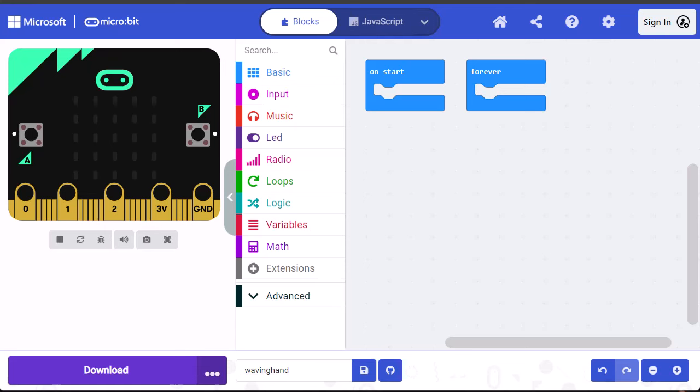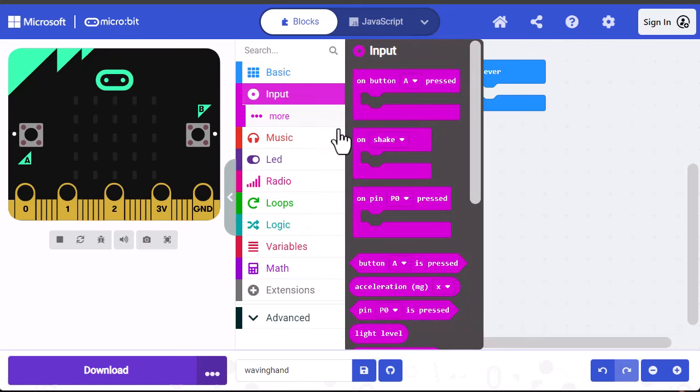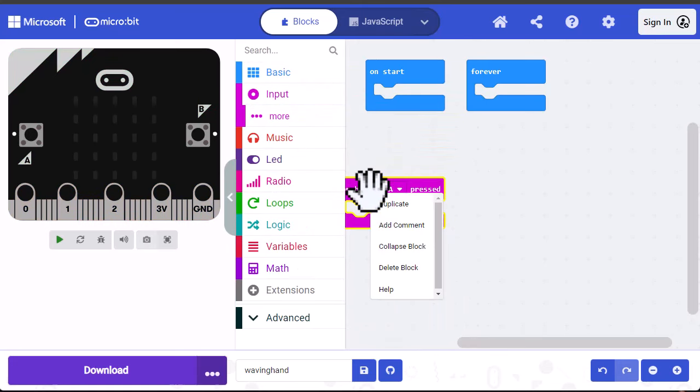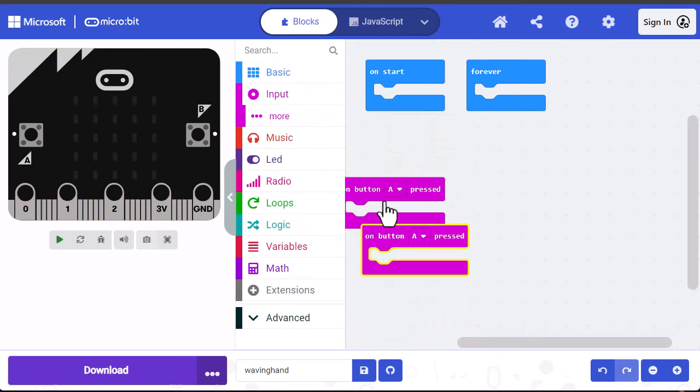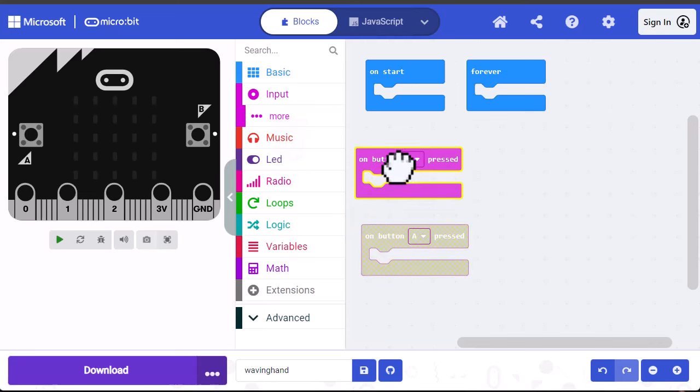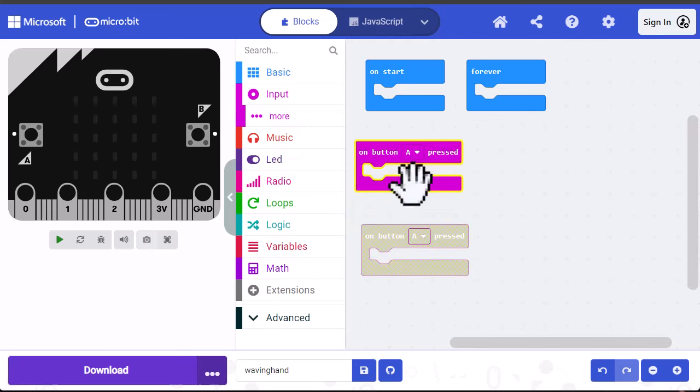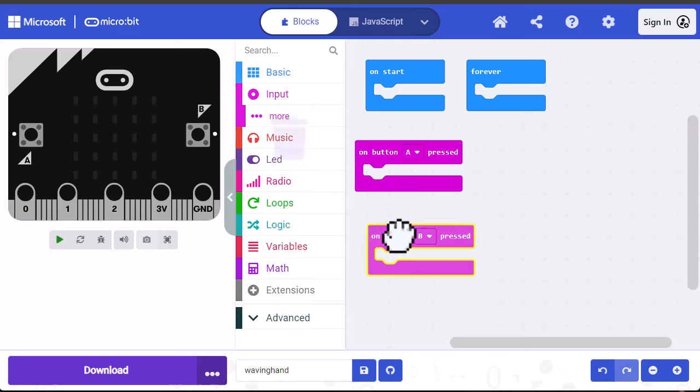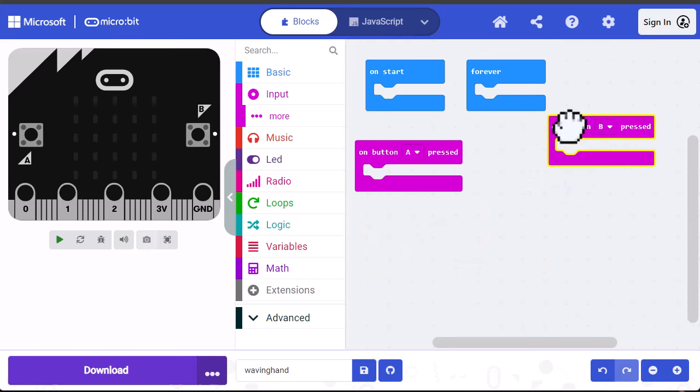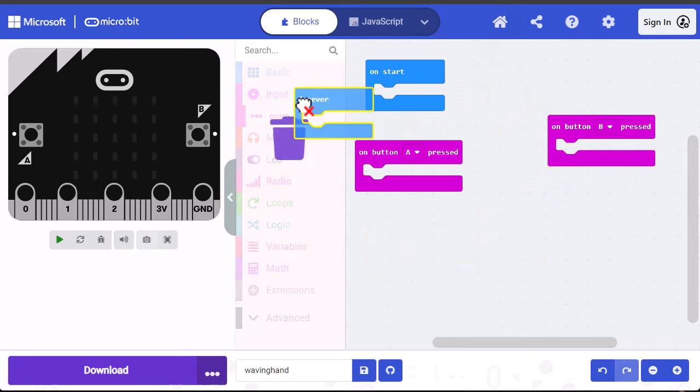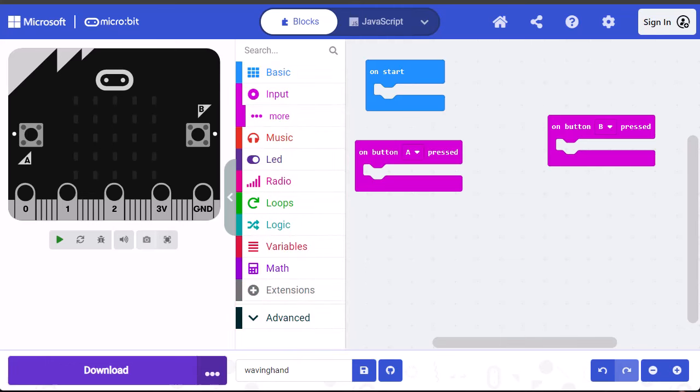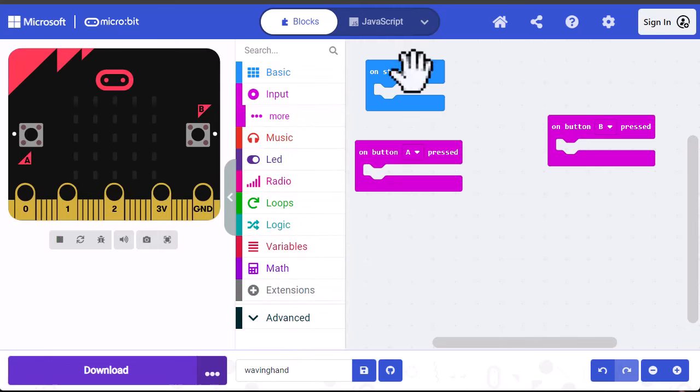We want to turn the servo on when the A button is pressed and turn it off when the B button is pressed. So the first thing we'll need to do is pull out an on button pressed block. We're going to duplicate this and make one of them A and set this one to B. I'm going to get rid of the forever block because I'm not going to use that in this program. All action will be handled in these two event blocks, and we'll initialize a couple of things in the on start block as well.